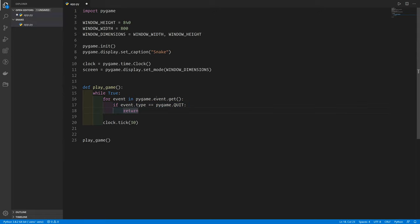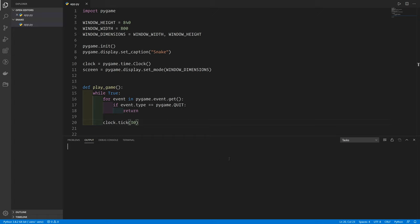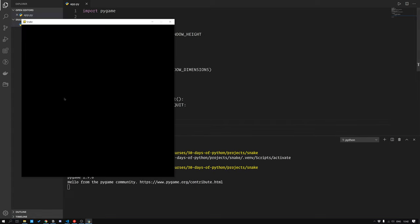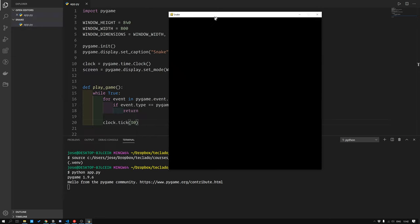So this is essentially what keeps the game going. Let's save this and run it. You can do Command-J or Control-J if you're on Windows to open up the terminal. Then, as long as you are in the environment that has Pygame installed, you can do python app.py, and you can see we get our window.